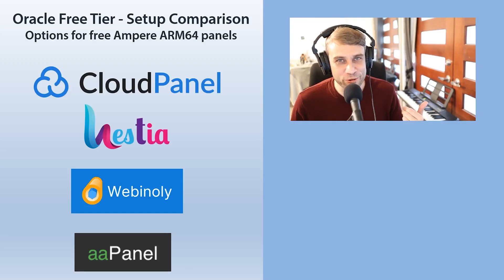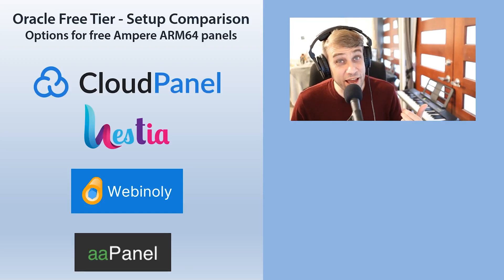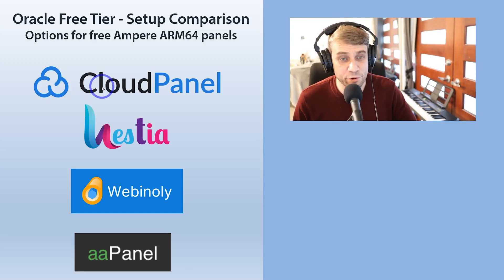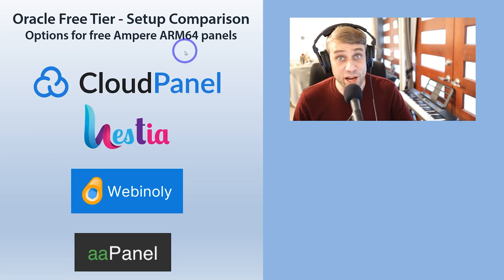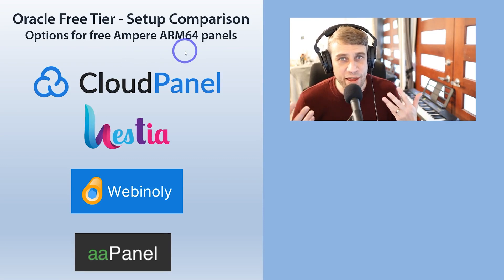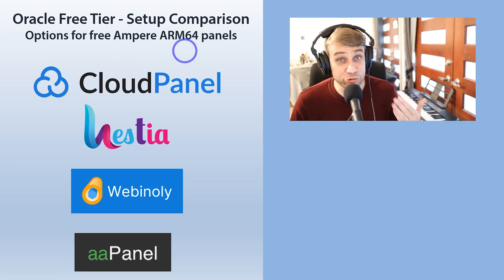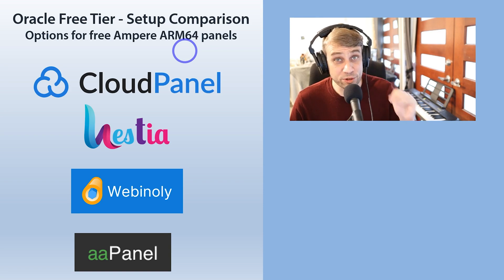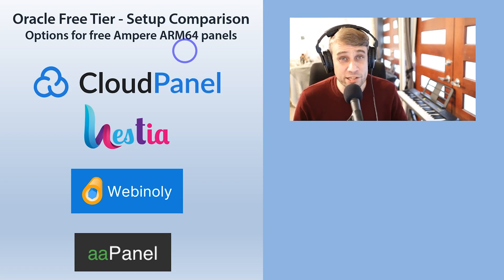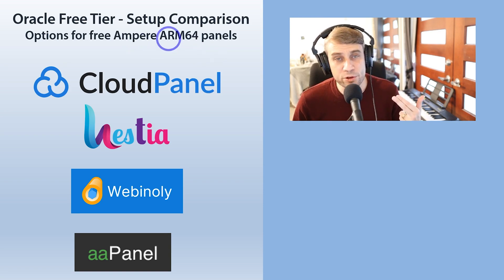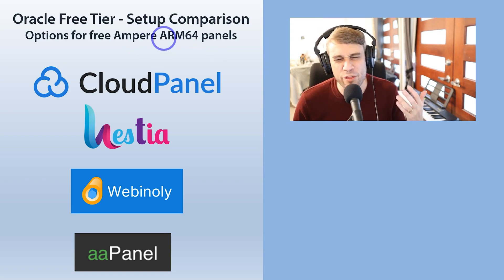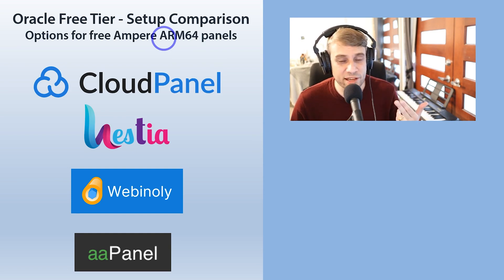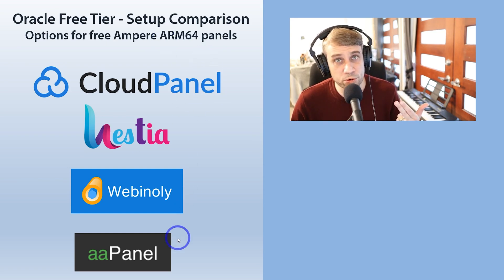Today we are looking at Oracle's free tier and over the past few months we've been testing different ways to set up using their very generous Ampere ARM64 processors. So you can have four CPUs, 24 gigabytes of RAM, very generous, but we are using Ampere rather than Intel or AMD. So you do need to test, make sure that your setup is going to work.